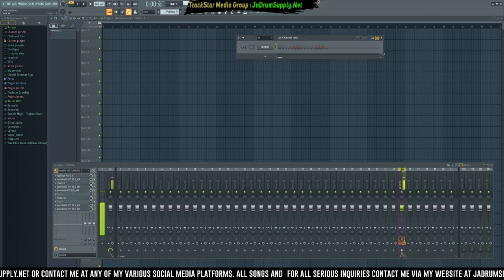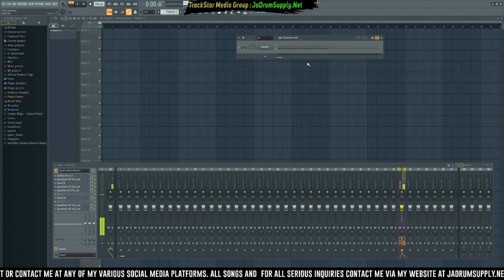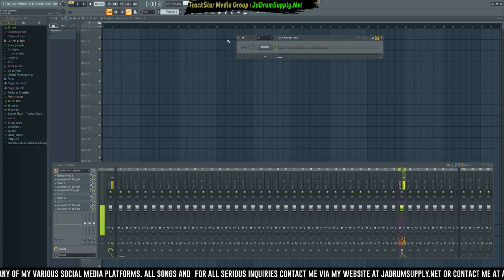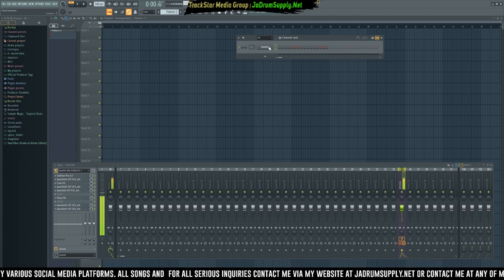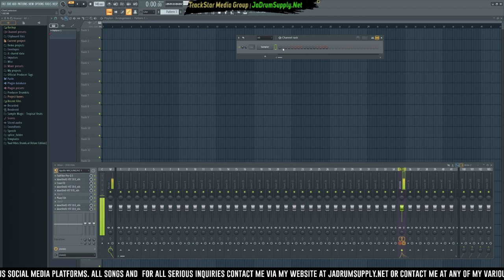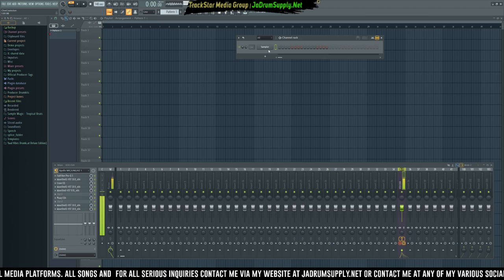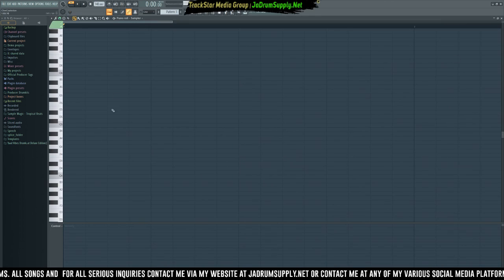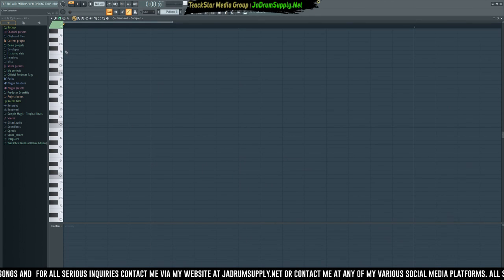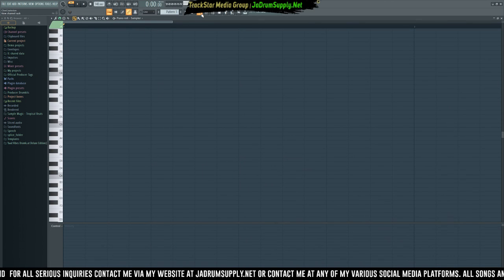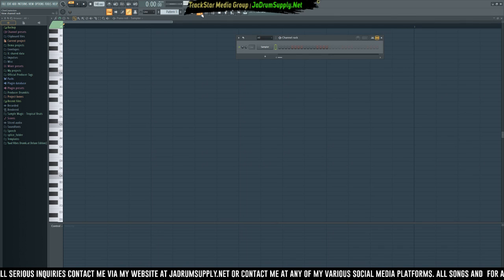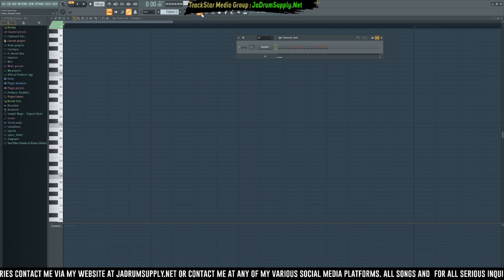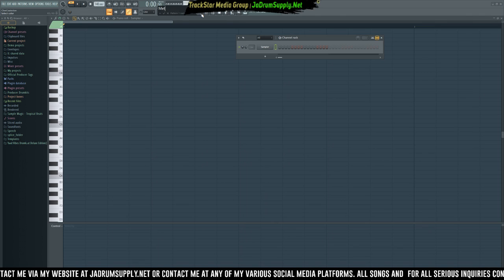A couple of the ways require a basic understanding of the piano roll in FL Studio or any DAW, meaning you have to understand how the keyboard works. We'll get more into that when we get to the specific methods. So what we'll do is rename the pattern and call it Method One.